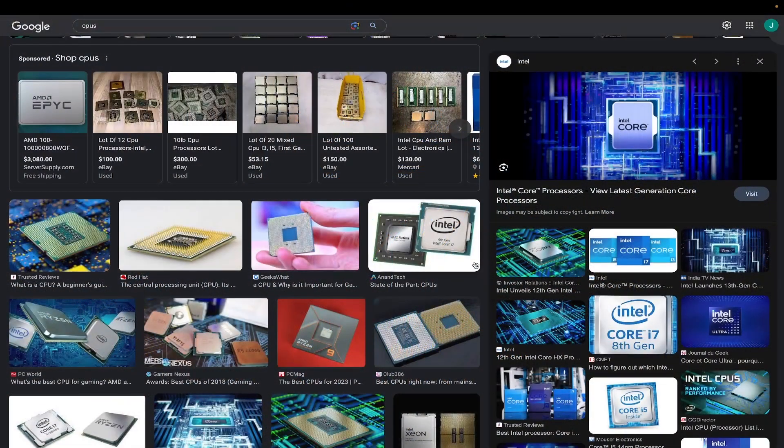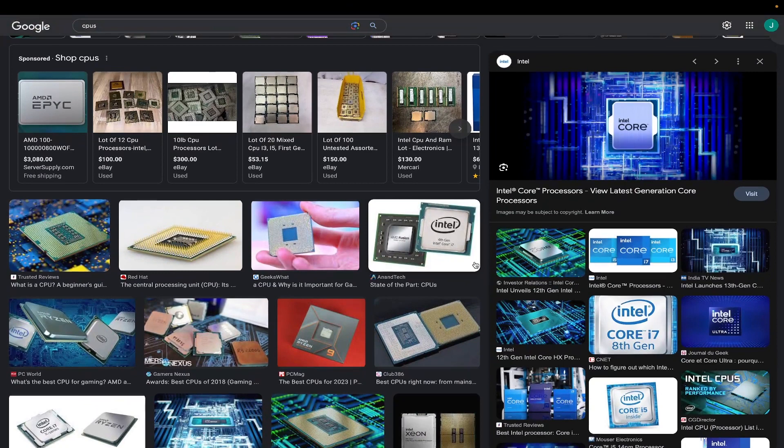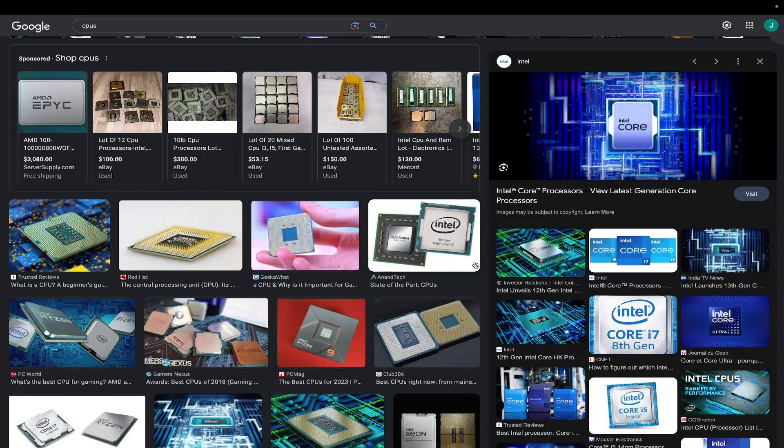Hey miners, mining king here. Today we're going to be talking about CPUs, so let's get right into it.